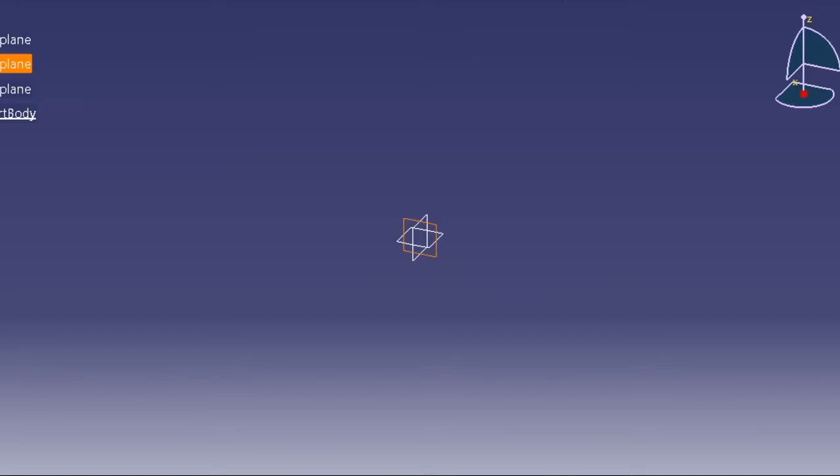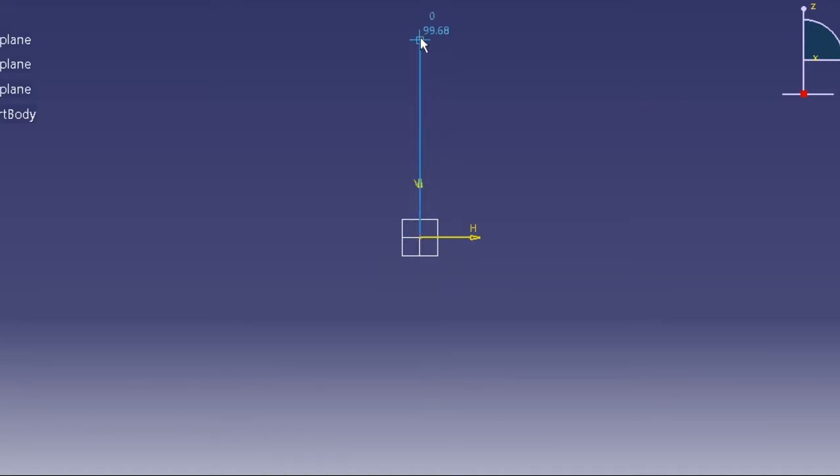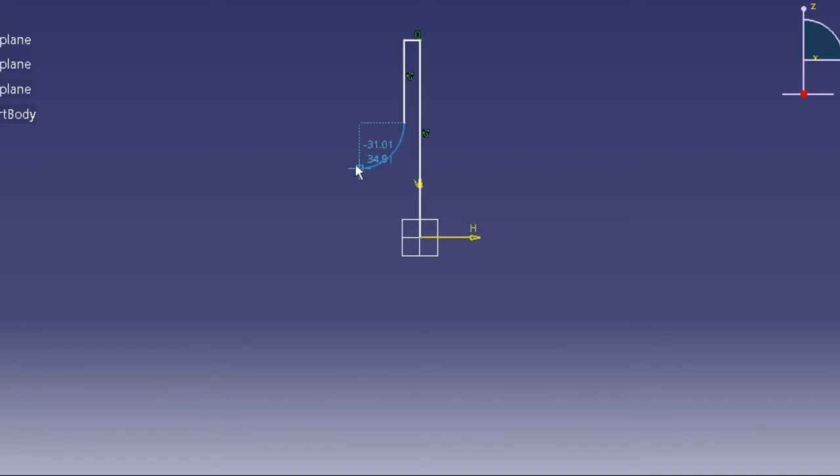Sketch a profile something which is like this. This is the profile for the poppet valve.